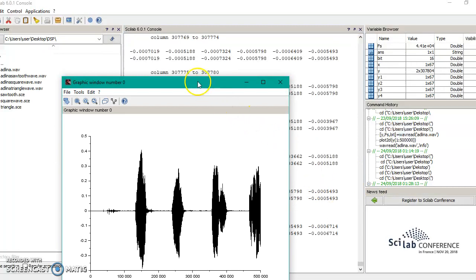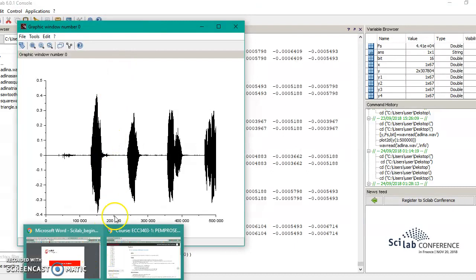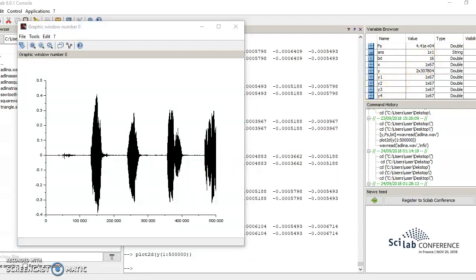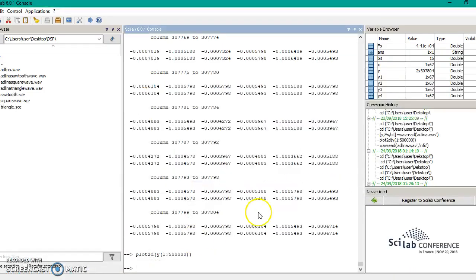Here is the plot for the sound signal, which includes 'my name is Adlina.' The bit rate is 16 and this is the sampling frequency, which is printed out here.